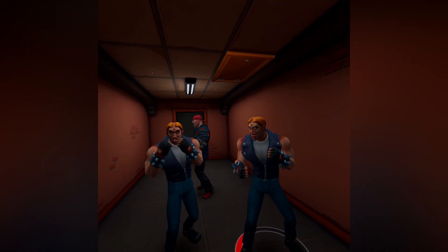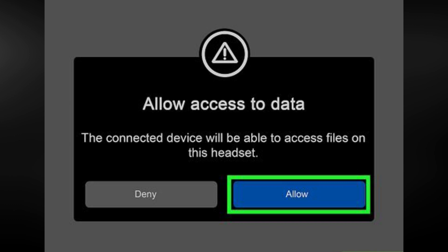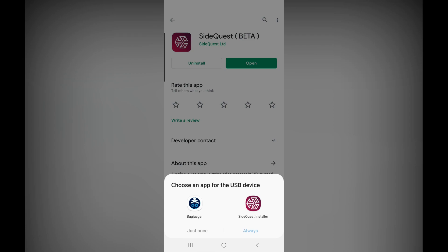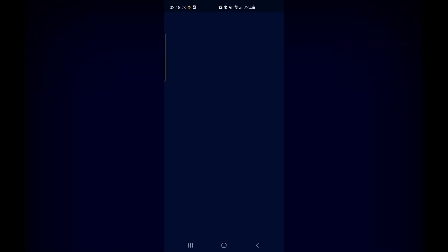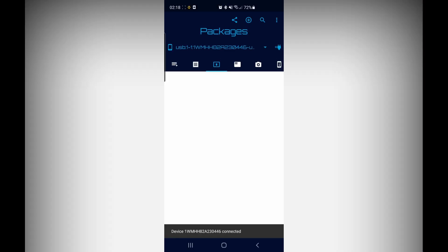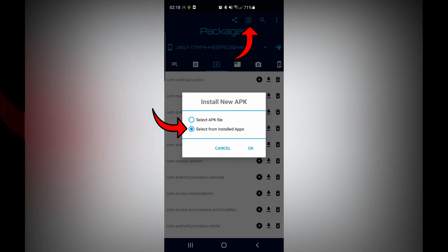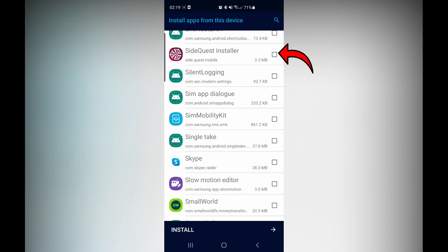Once you've connected the phone to the headset, make sure you press Allow in the headset. If nothing pops up, restart both your phone and headset and try again. Once you've pressed Allow, open up the Bugger app — another pop-up may appear to allow debugging; press Allow. Next, make sure you're on the Packages tab in the Bugger app, as a lot of people are on the wrong tab. Press the plus icon at the top, press Select From Installed Apps, find the SideQuest app, and install it to your Quest.